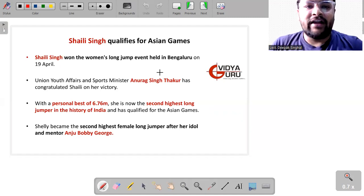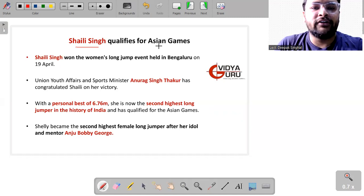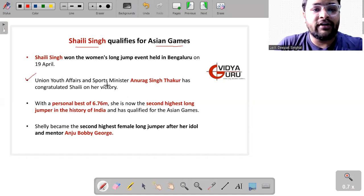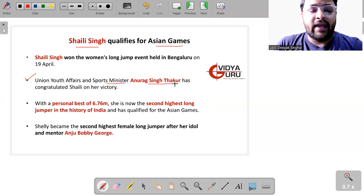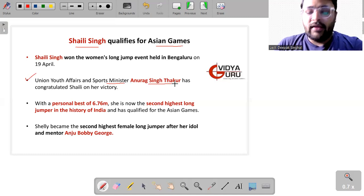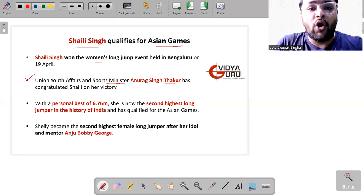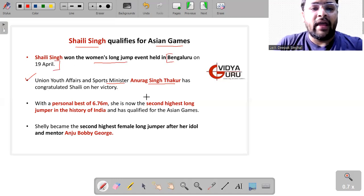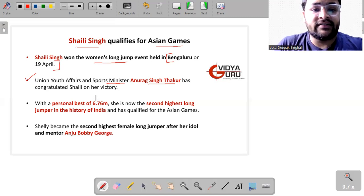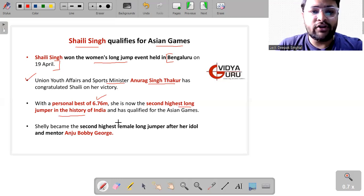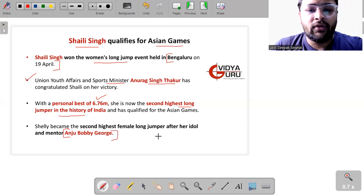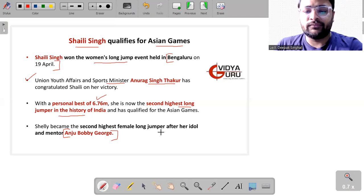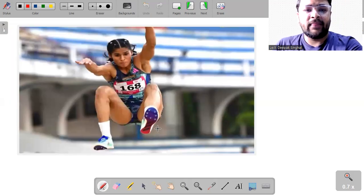So let's start. Shelly Singh, she has qualified for the Asian game and even our Union Youth Affairs and Sports Minister Mr. Anurag Singh Thakur has congratulated Shelly Singh on her victory. And when she qualified, actually she won the women's long jump event which held in Bangalore on 19th of April. And with the personal best of 6.76 meters, she is now the second highest long jumper in the history of India after Anju Bobby George, who is also her idol and the mentor.